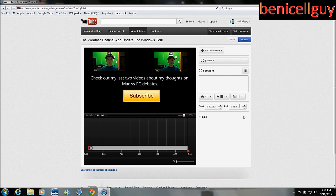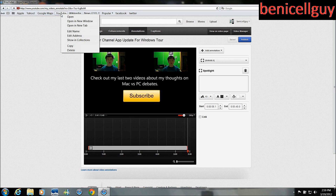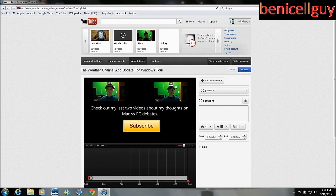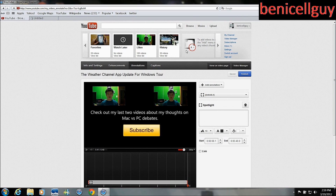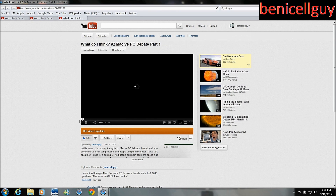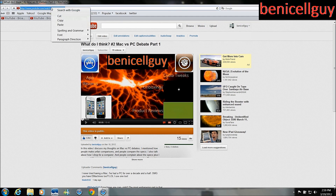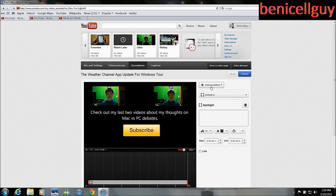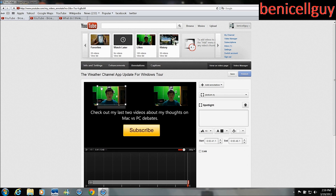That annotation link disappeared a little bit. Now this other video I was working on was about Mac versus PC debates, so what I'm going to do is open the video manager in a new tab. I'll open this link first in a new tab and then copy this link right here. I'm going to put another annotation — going back to spotlight — right about there for part one of my 'What Do I Think' video.